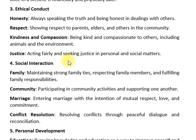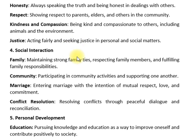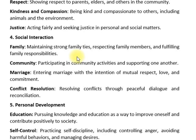Social interaction is also important to maintain strong family bonds and respect for members of the family who are living in the same community. Islam also emphasizes the importance of maintaining the community.